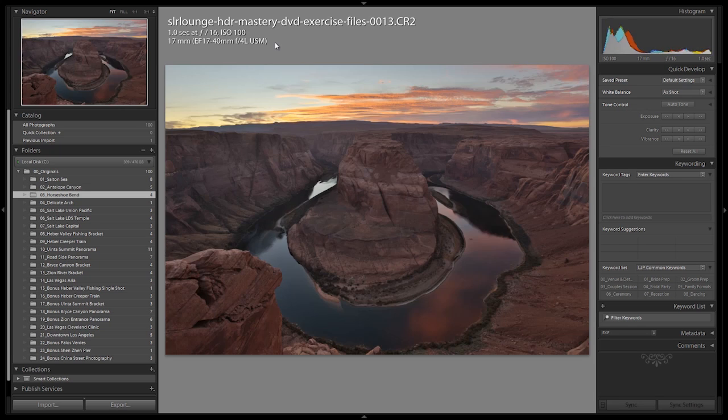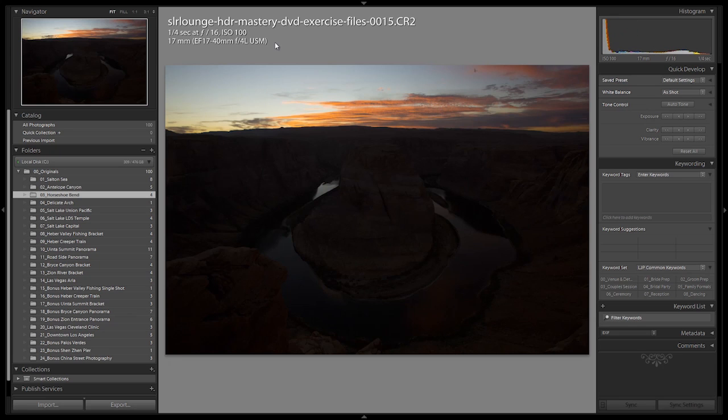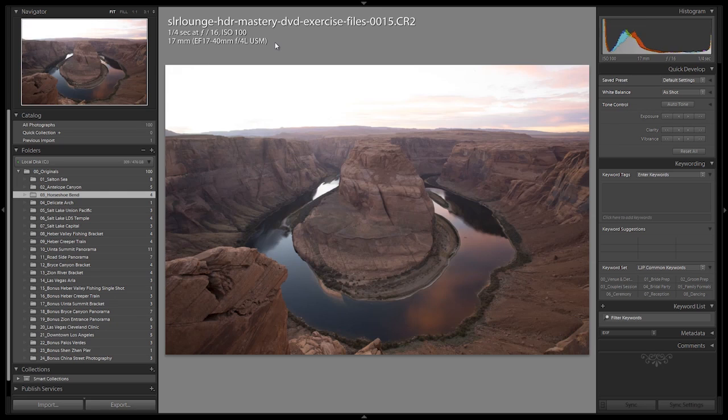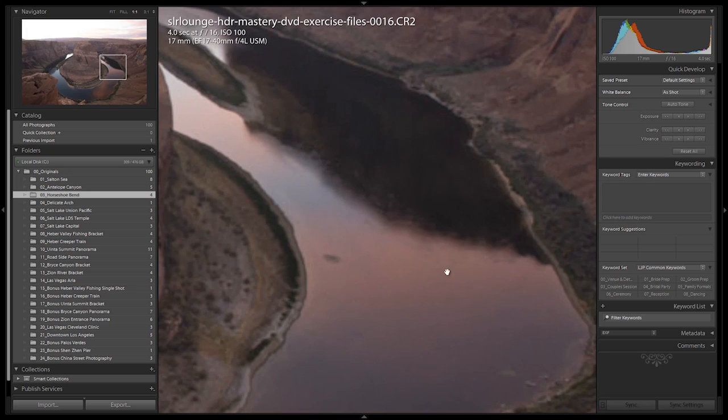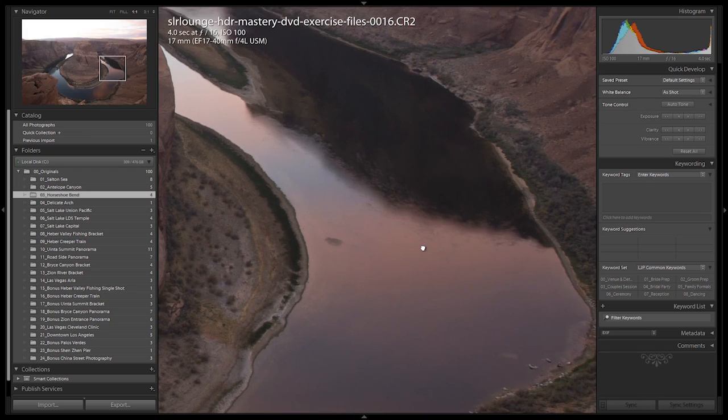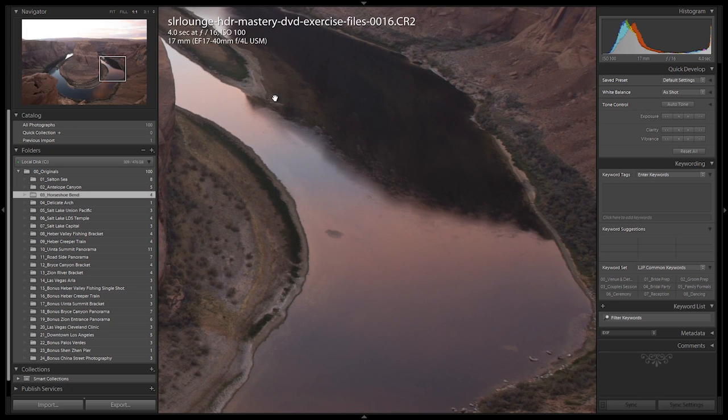Let's check out the other two versions. So here we have our darker image. This is at one quarter of a second, two stops under. And then we have our brighter image at four seconds, and here we get even a slightly better glassy look on the water.